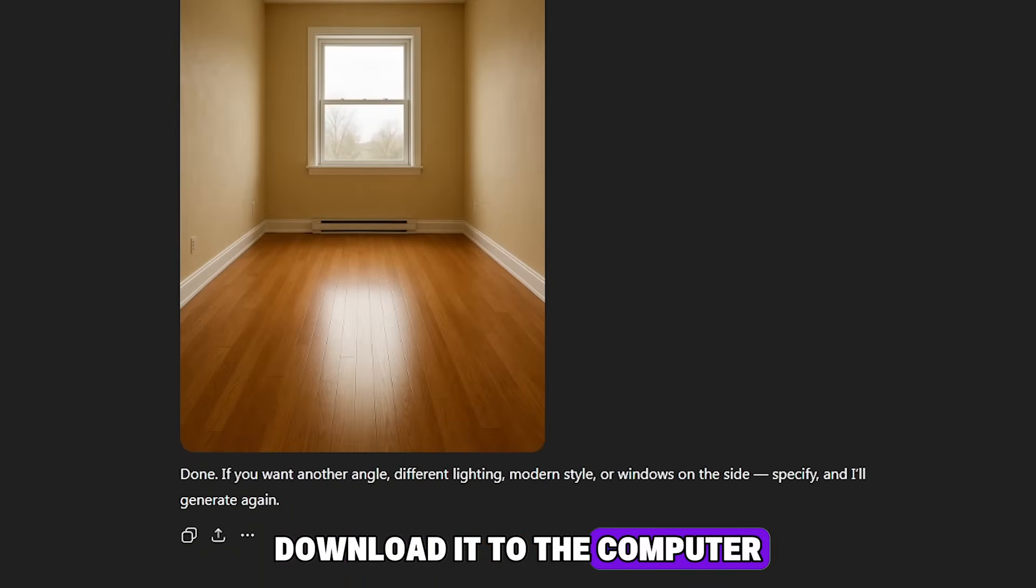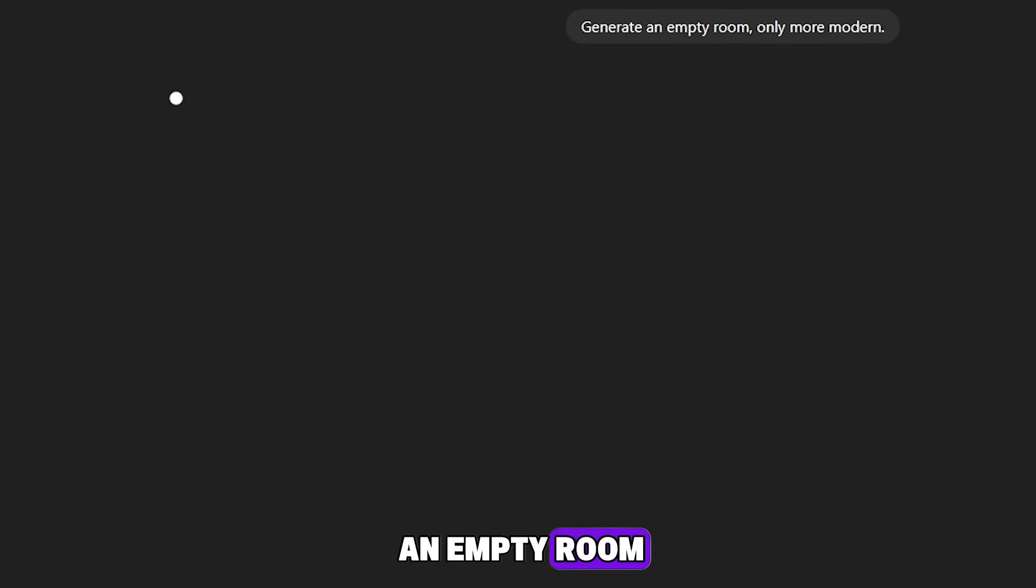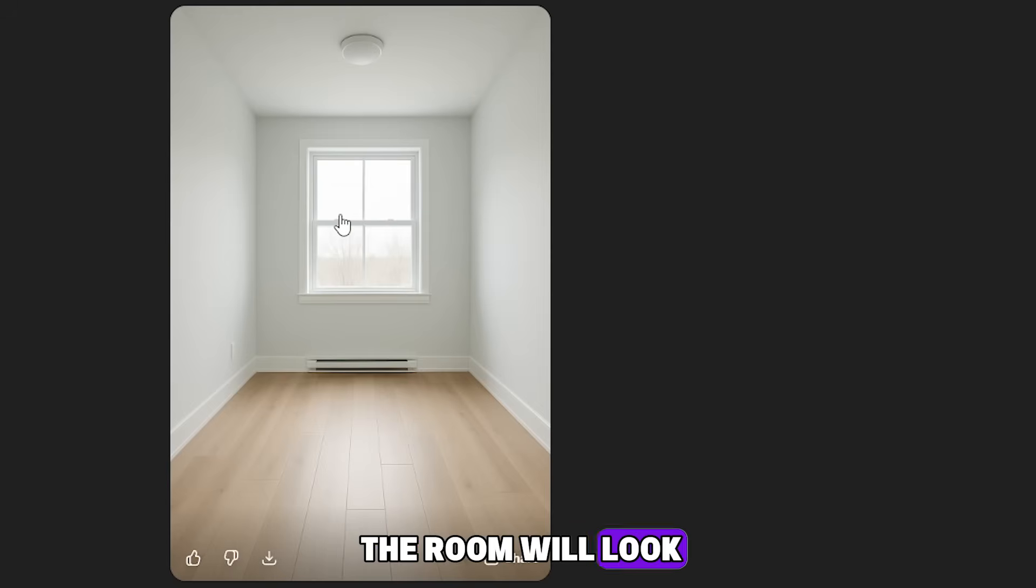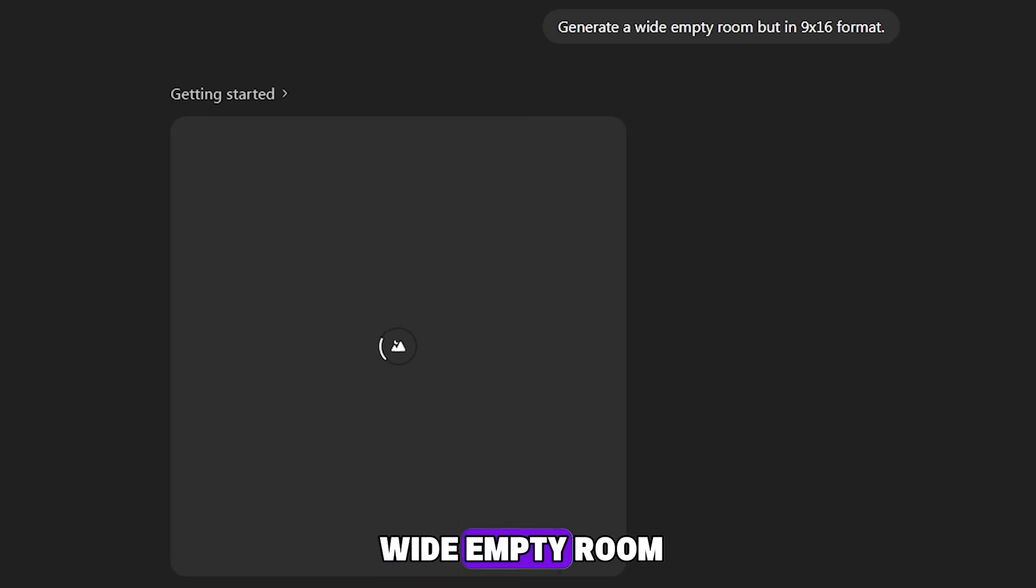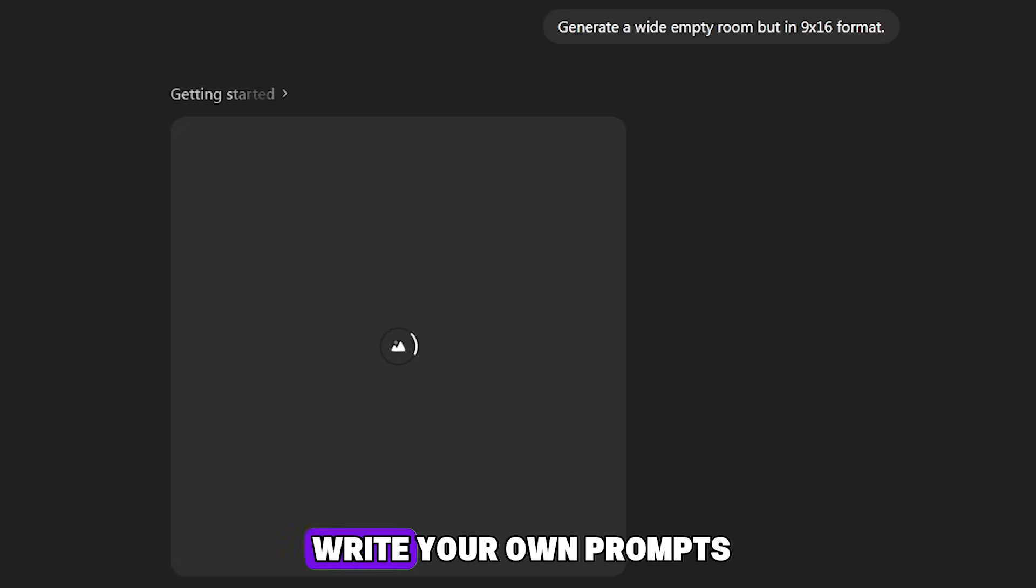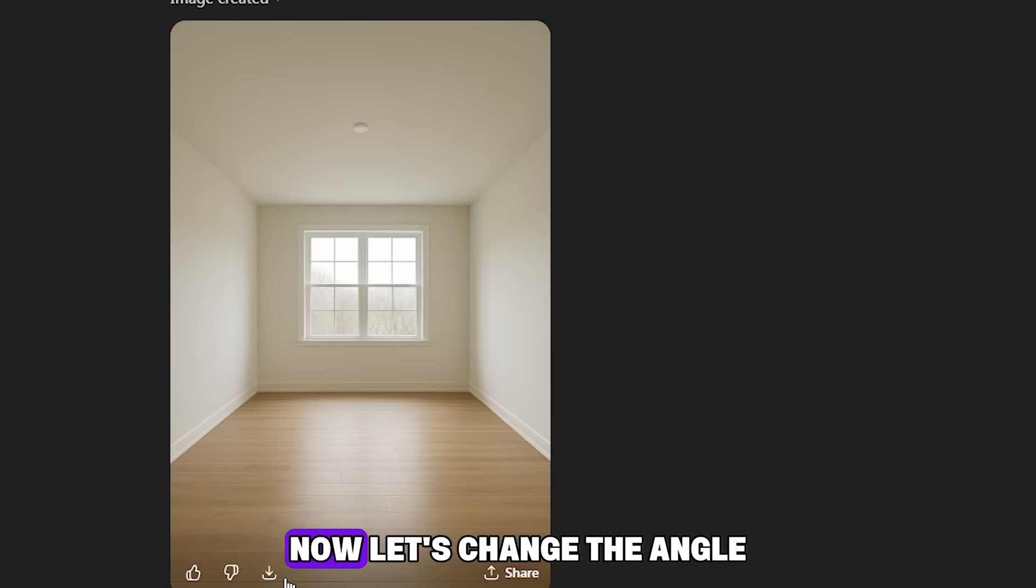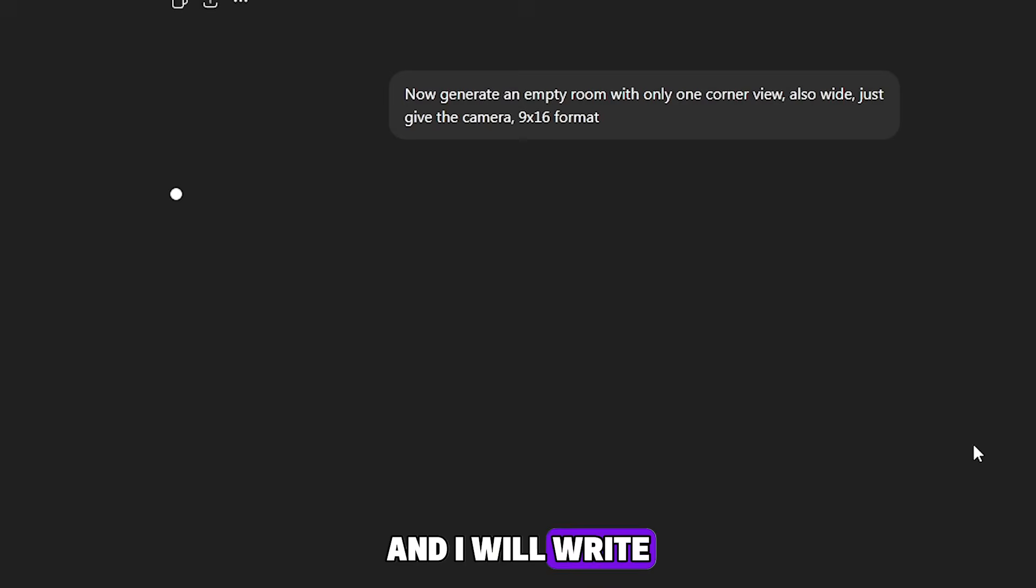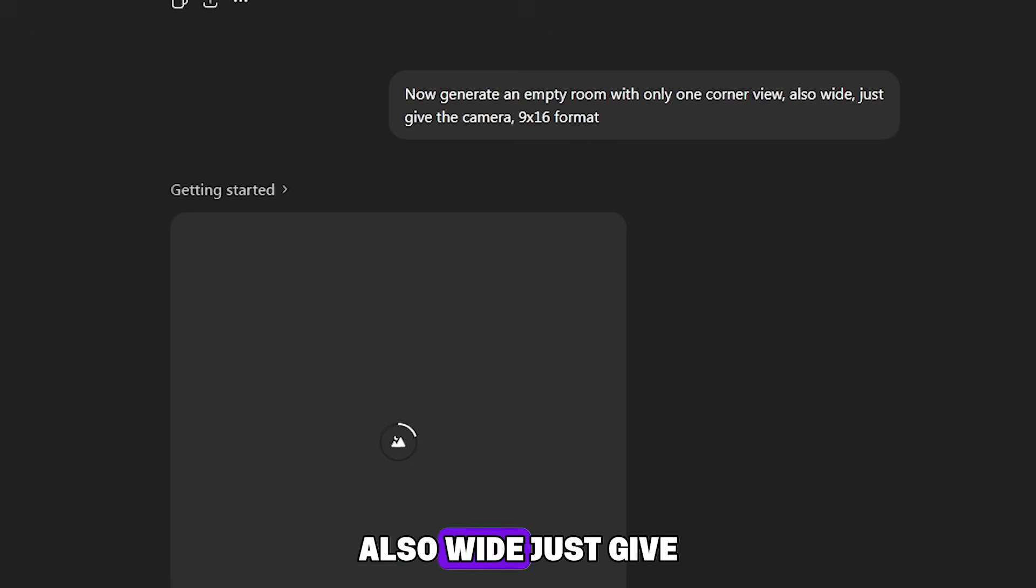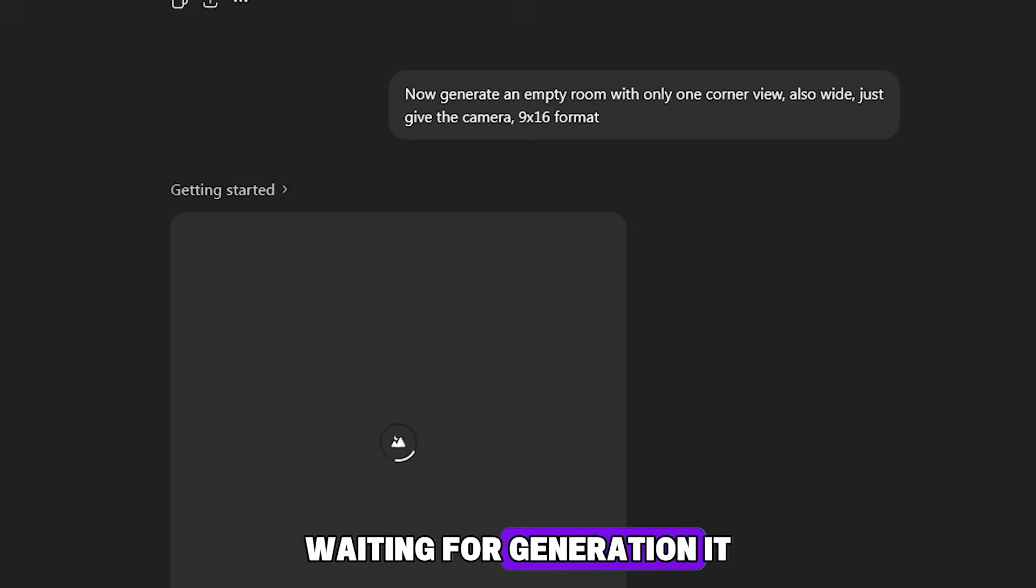Download it to the computer. Then we write, Generate an empty room, only more modern. Now the room will look more modern. Next prompt: Generate a wide empty room but in 9x16 format. You can write your own prompts. Any empty rooms you want. It all depends on your creativity. Now let's change the angle and I will write: Now generate an empty room with only one corner view, also wide. Just give the camera 9x16 format. Waiting for generation. It turned out great. Download everything to your computer.